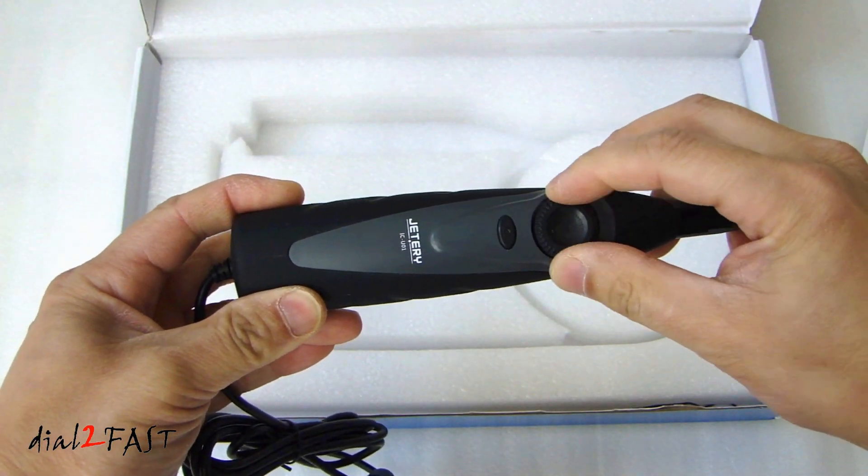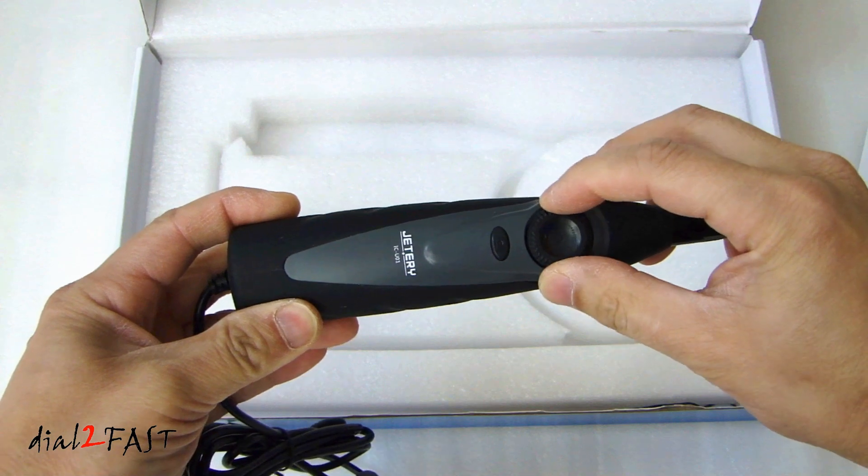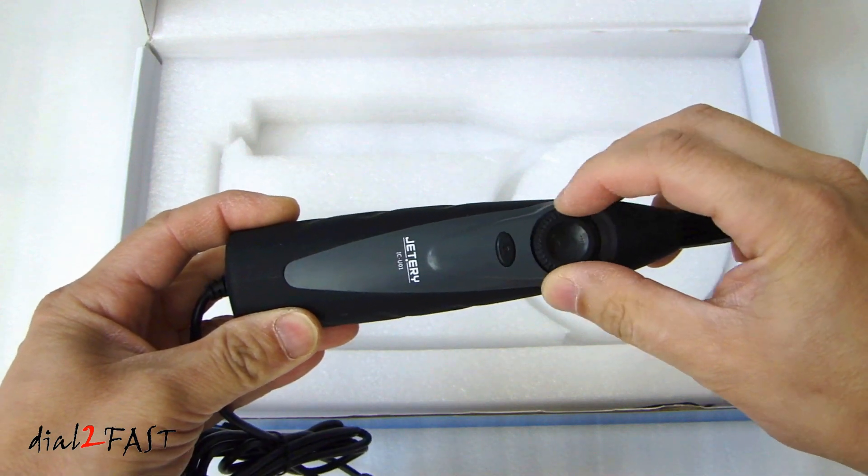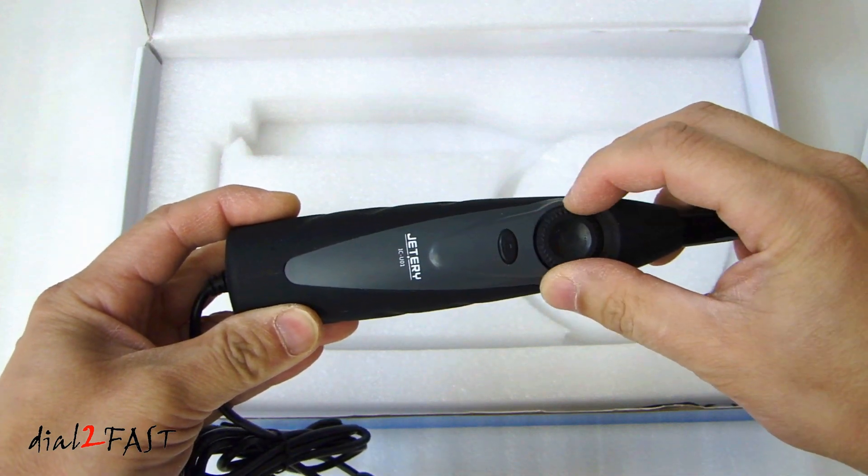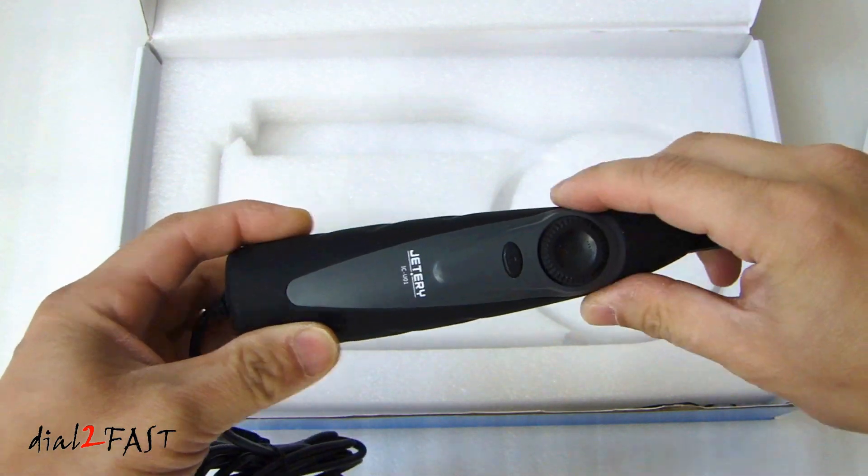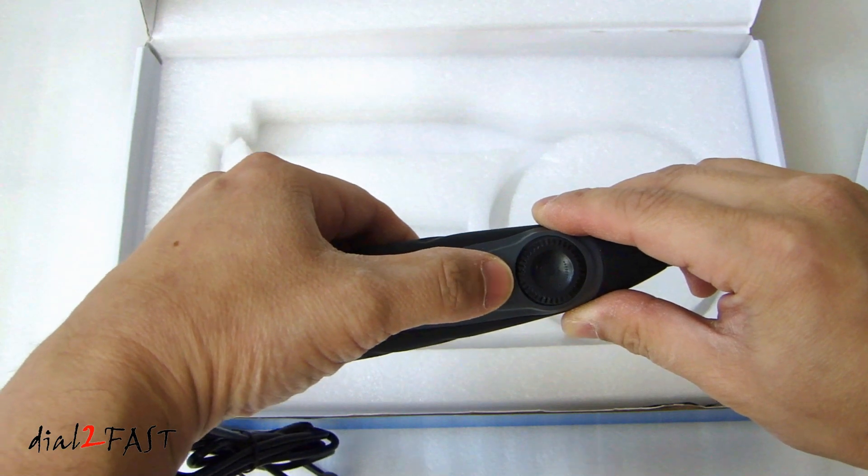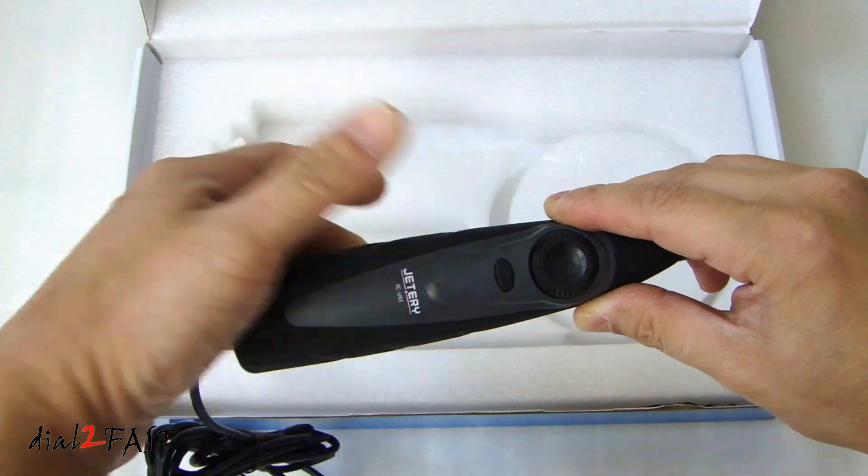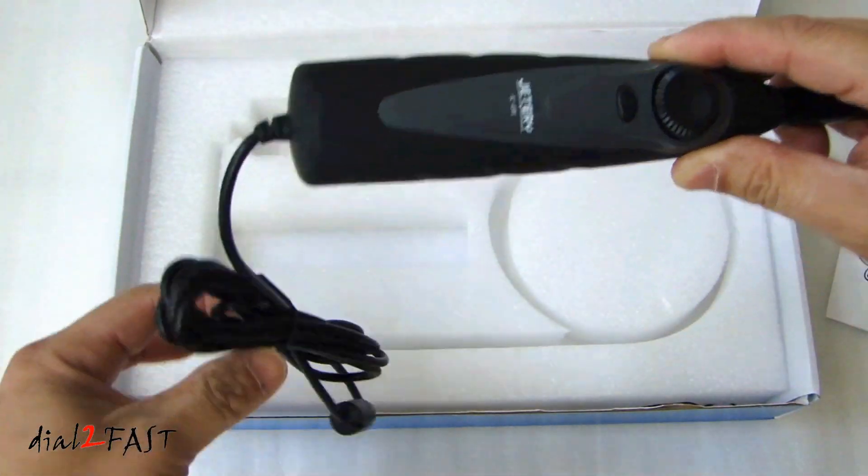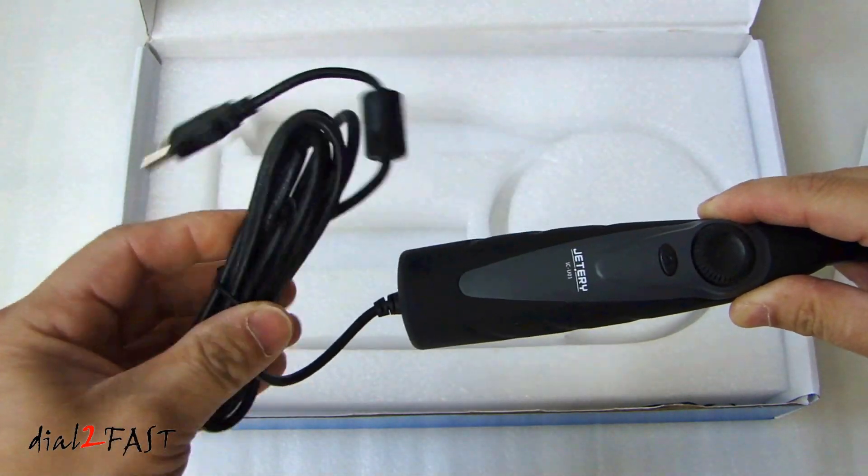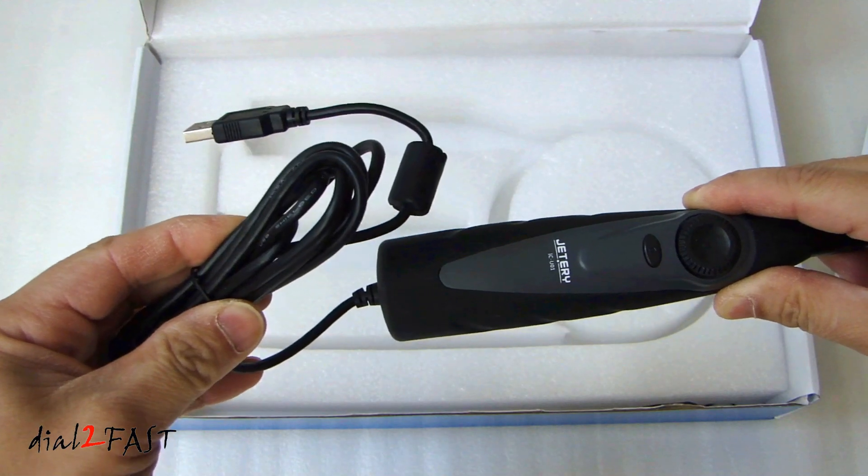As you see, this dial is for adjusting the brightness of the LED at the end of the camera. This button is for taking a snapshot. Here we have the USB cable.